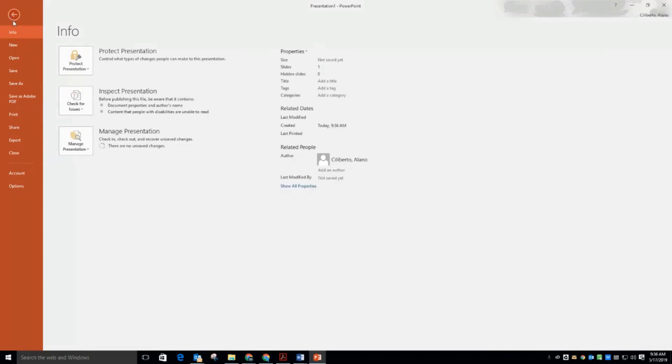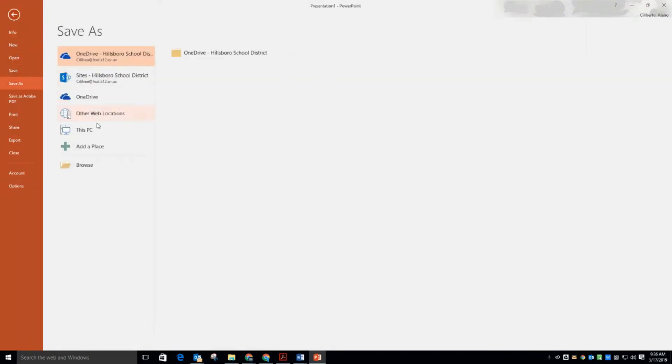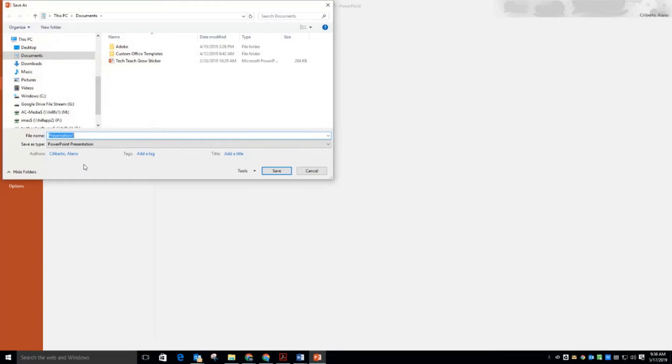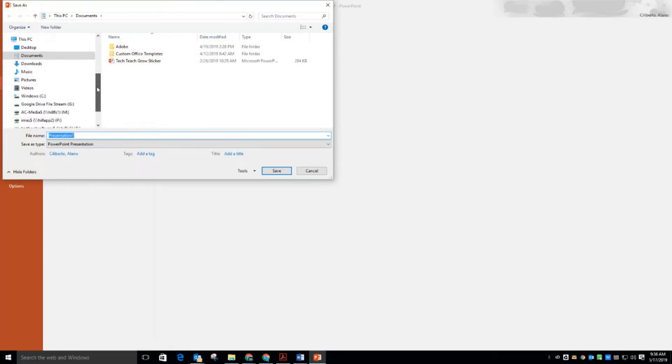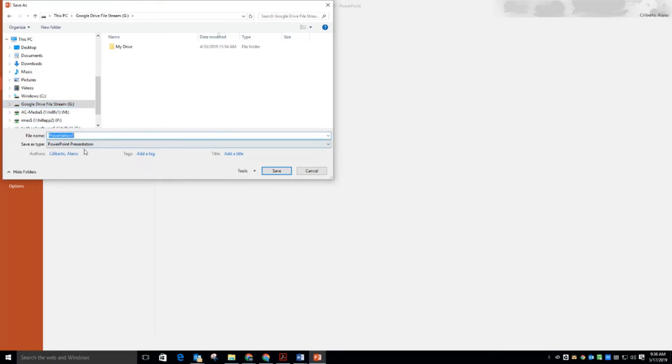So here's the cool thing. When you go to Save, you now have some options. I'm going to choose Browse and I'm in my file explorer, and now I have Google Drive right here. I can save this right in my drive.